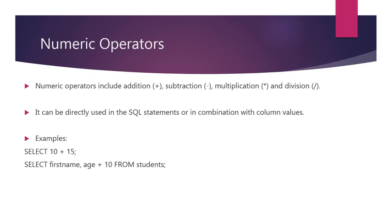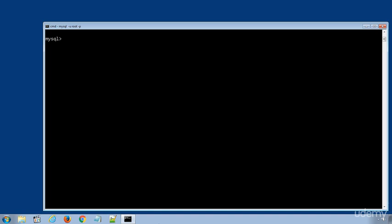Here are some examples of numeric operators in SQL statements. Let's learn more about numeric operators with some practical examples. I have logged into my MySQL database server. I will select the school database.